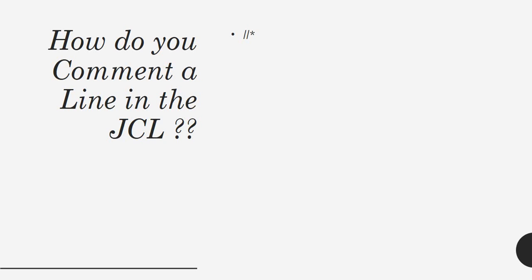Next, how do you comment a line in JCL? This is another quick question that can be asked. It's very simple. So this is how you code it - if you write a star after the two forward slash symbols, then you can make a comment.